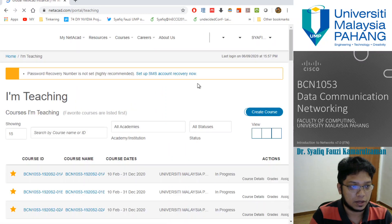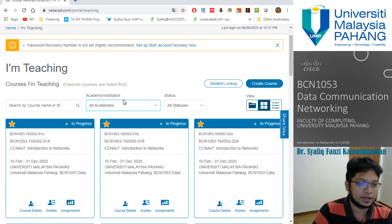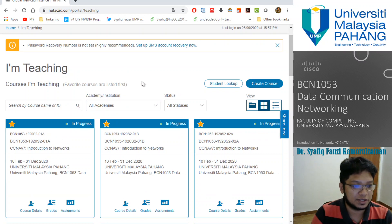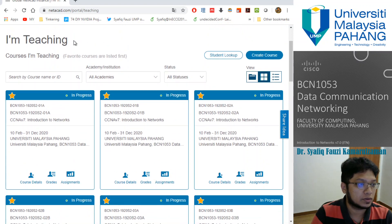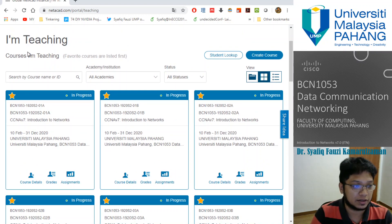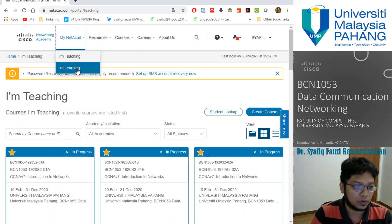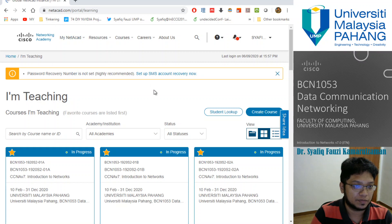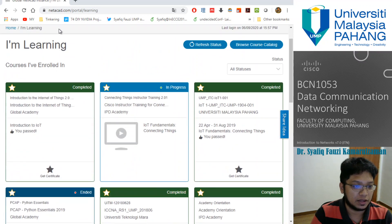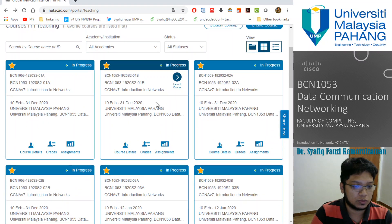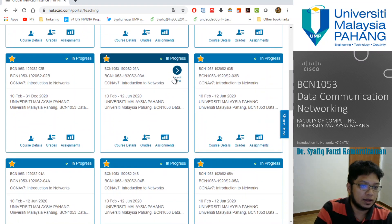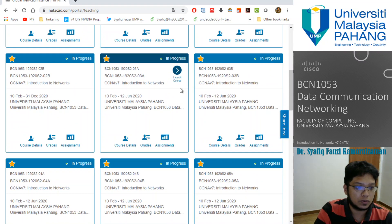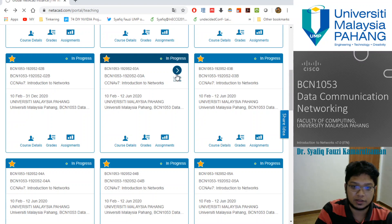As a teacher, I'm in the teaching section. You guys should be under your I am learning section. Let's go to your class. In case you are from my section, which is section 3B and 3A, you can click the launch course button.